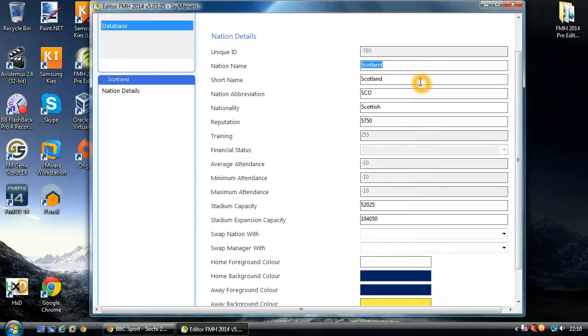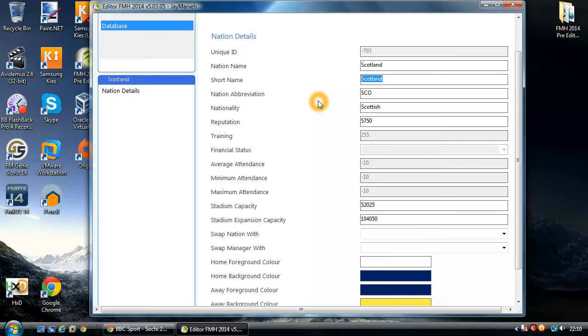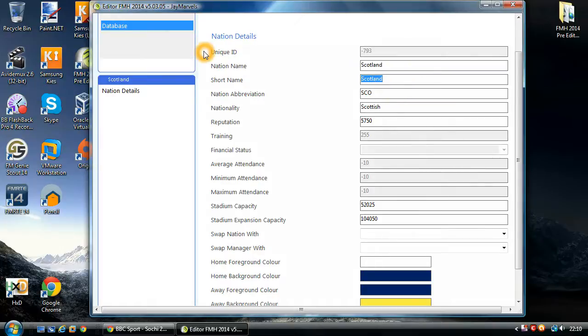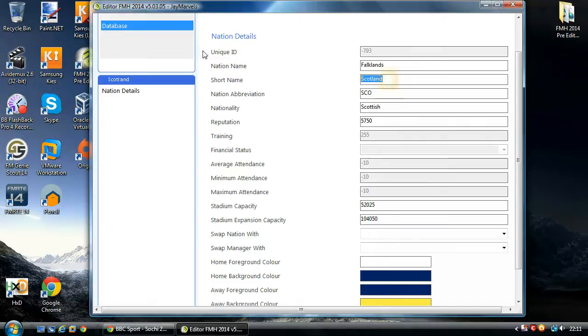So the option that you have is you can change the name of the nation. So in this case, you can change Scotland. Again, you've got a short name version as well. So within the actual game, depending on what screen you are on or what report you are on, it depends if you use the full name or the short name. So make sure that when you do change one, you make sure you change the other one to something relevant. There's no point changing this to that, but leaving that to Scotland. You should be changing both of them.